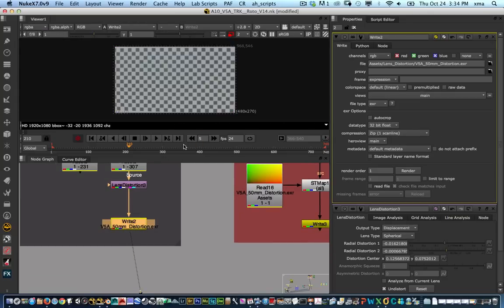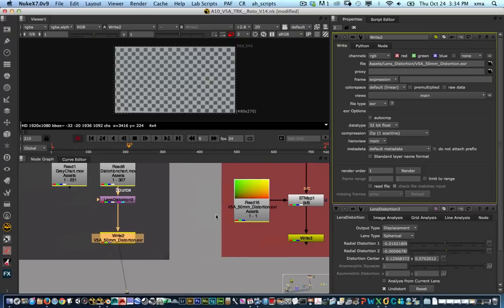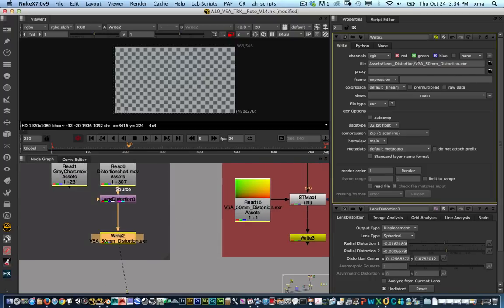You can keep it on the channel if you're rendering EXR. You can keep it on the motion channel and then copy that back into your stream, but in this case we can set it up into the RGB.